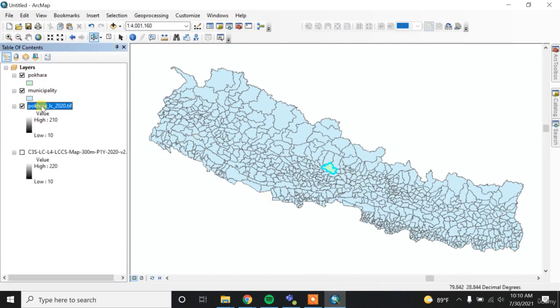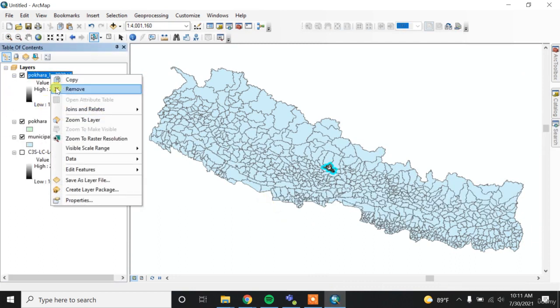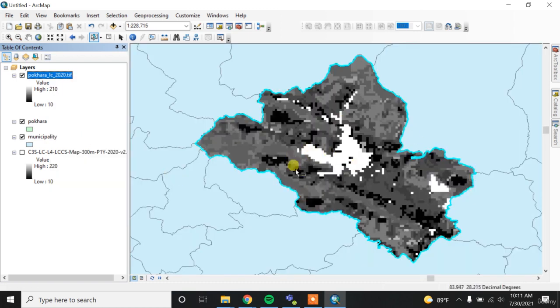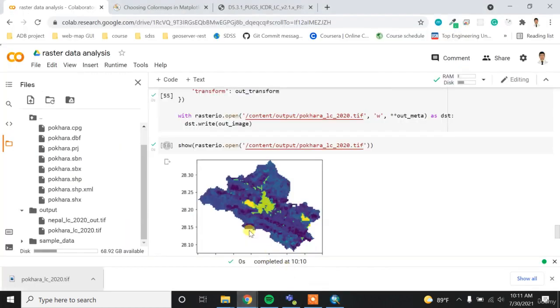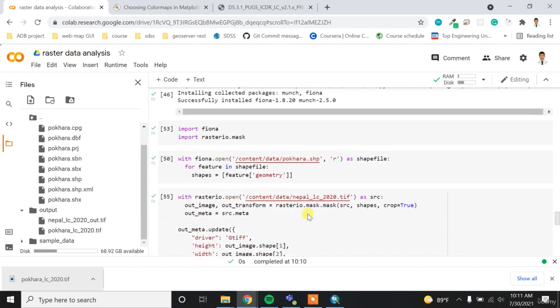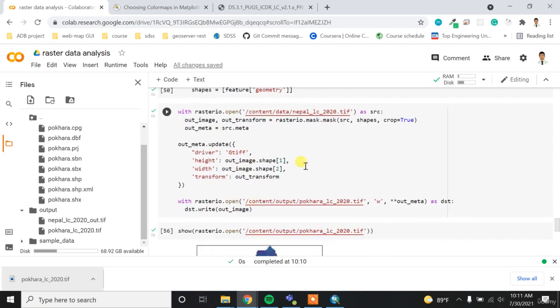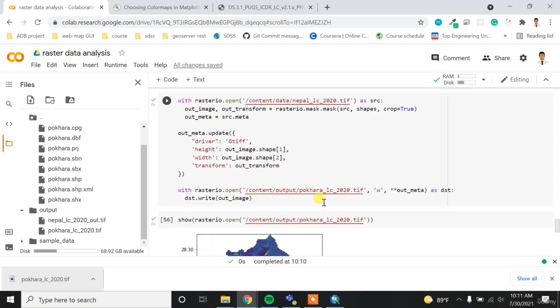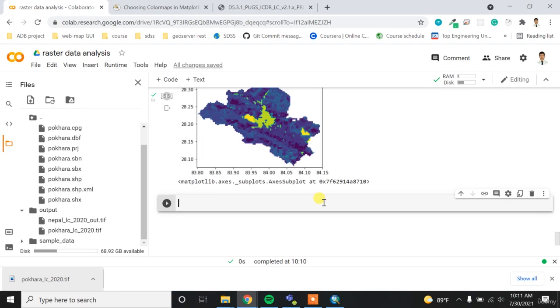I can even visualize it with the show function. So rasterio.open and then I want to open this file - pokhara.tif file, maybe inside output. Copy path, paste it here and then run it. So now I got the land cover file for the Pokhara. If I run it here in the ArcGIS, I can see the output like this. So I think that's all about the masking the raster. So I hope you enjoyed it. Some of the things are a little bit advanced, but if you try to understand it, it's pretty simple. So I'll see you in the next.